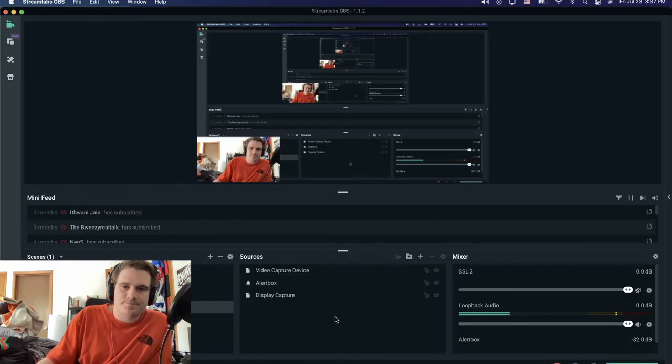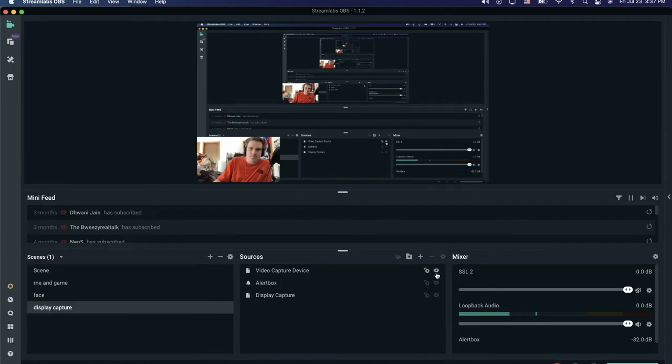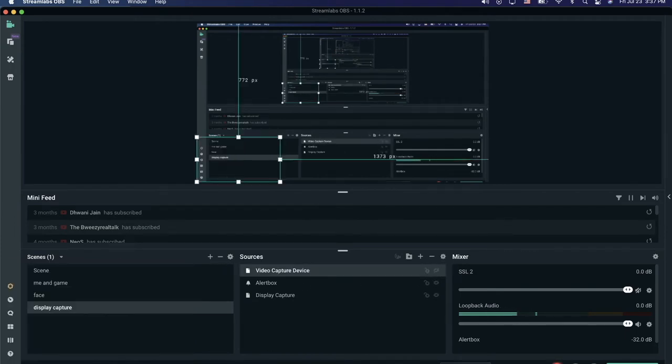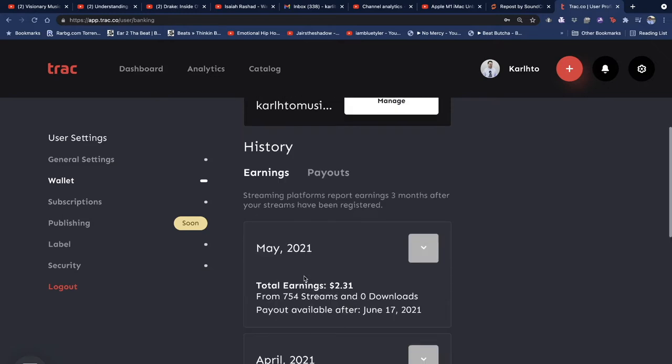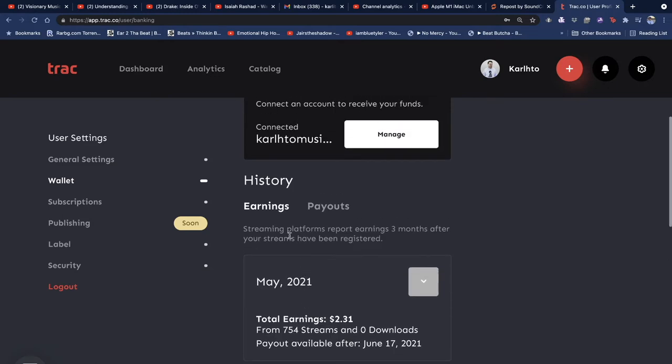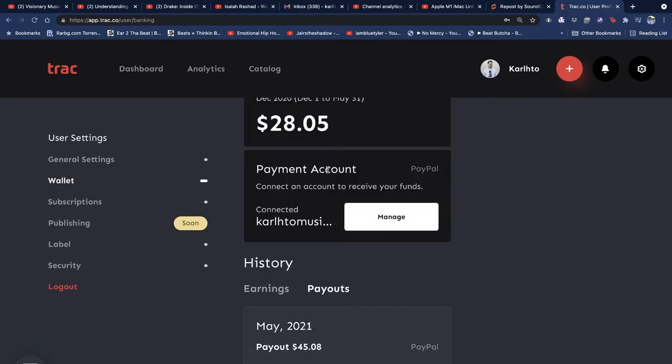It says History, Payouts, Earnings. We know about the earnings, but the payouts - this is new. I got $45 in May. I have another video that you can watch about Track playlist where I say I got paid $45. I can put it here in the corner so you can watch it.